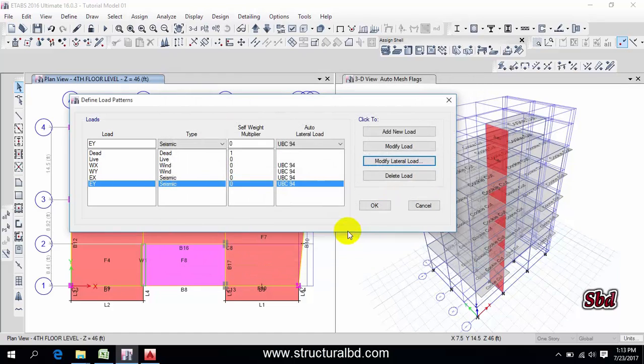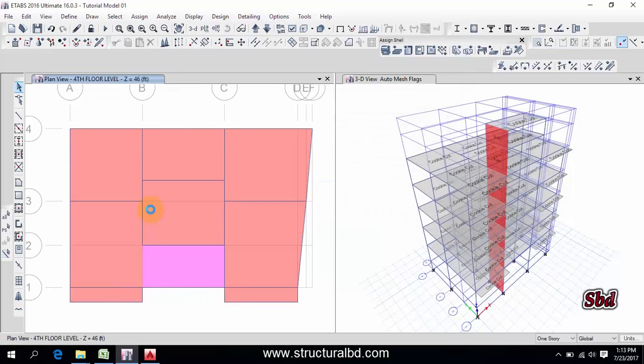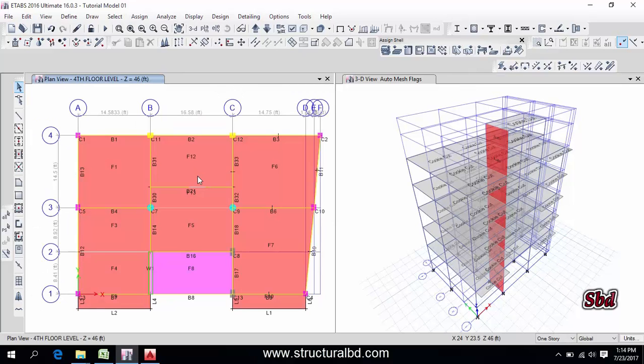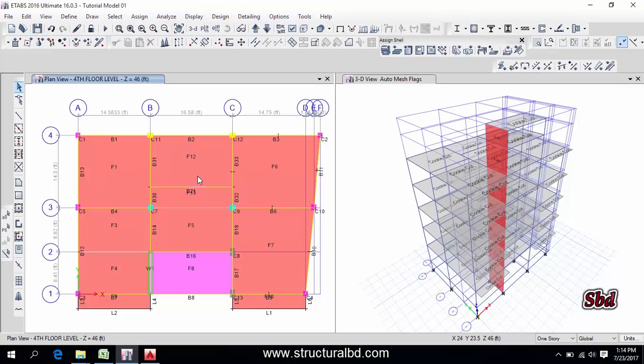So okay now, so our load definition for earthquake and wind is done. So this way you can define wind load and earthquake load and you may have different parameters so you have to define the parameter as per your code requirement. So thanks for watching my this video, if you like this video subscribe my channel and see you in any next.